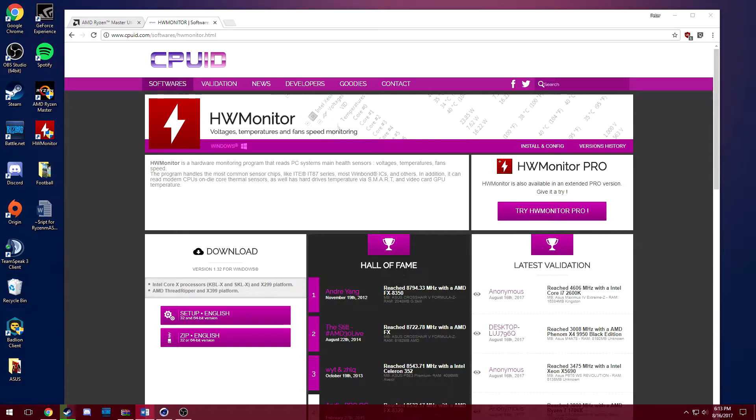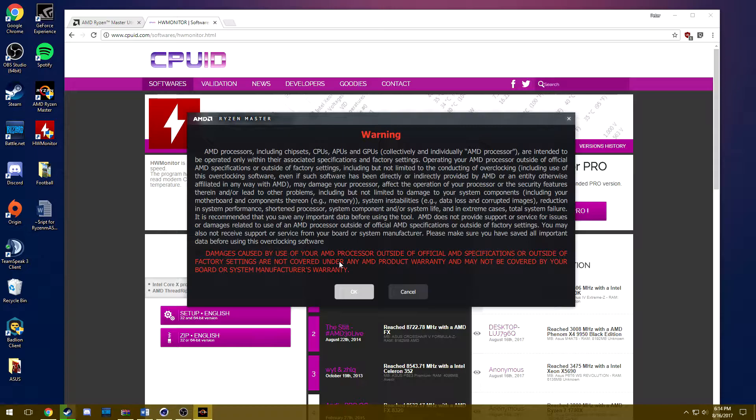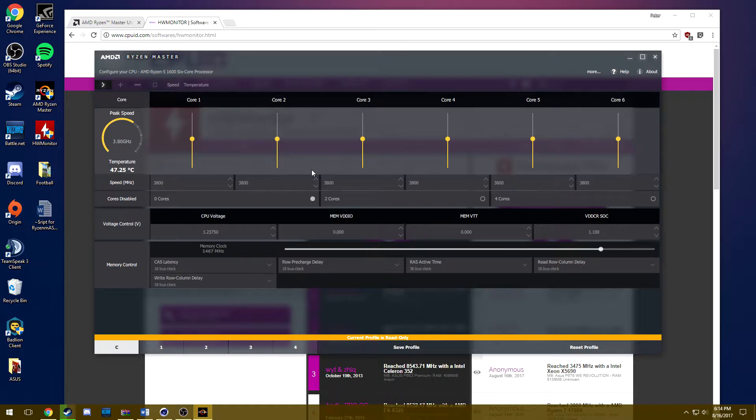So without further ado, all you need to do is just download this. I'll have all the links for everything you'll need in the description. Then once you download them you can just open up AMD Ryzen Master which is the first step of this and you're going to be greeted with this screen here. It's like a warning, you know, warning you that it's out of warranty if you overclock and your processor dies and whatnot.